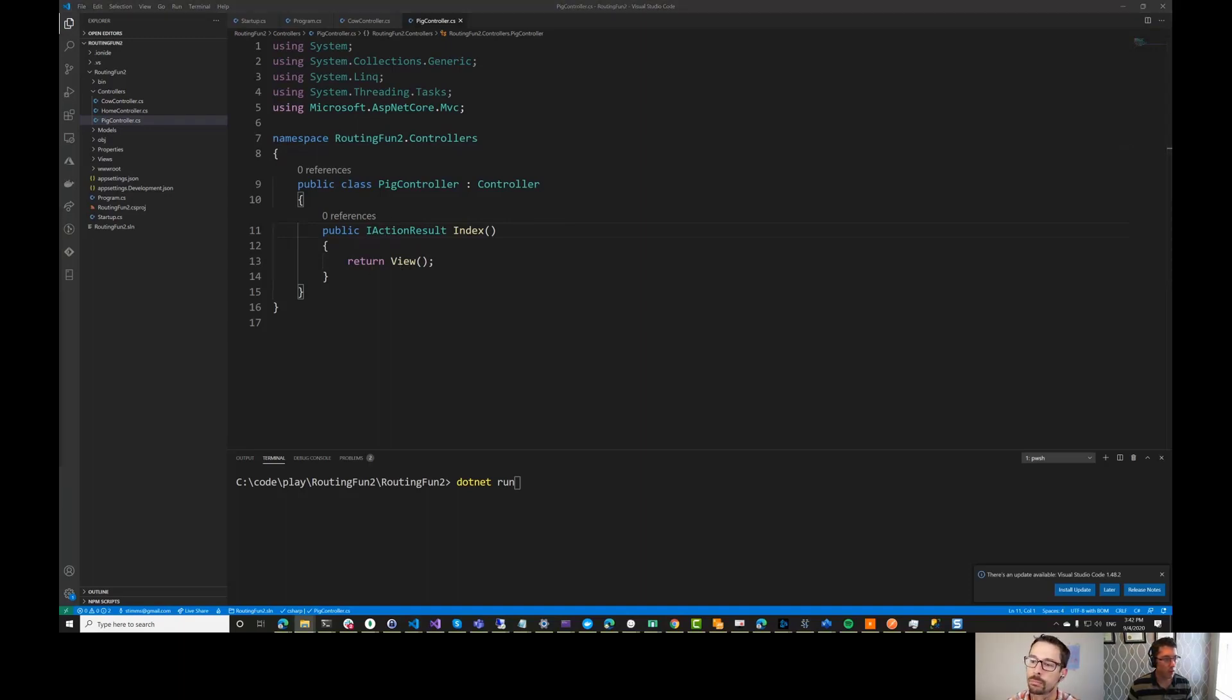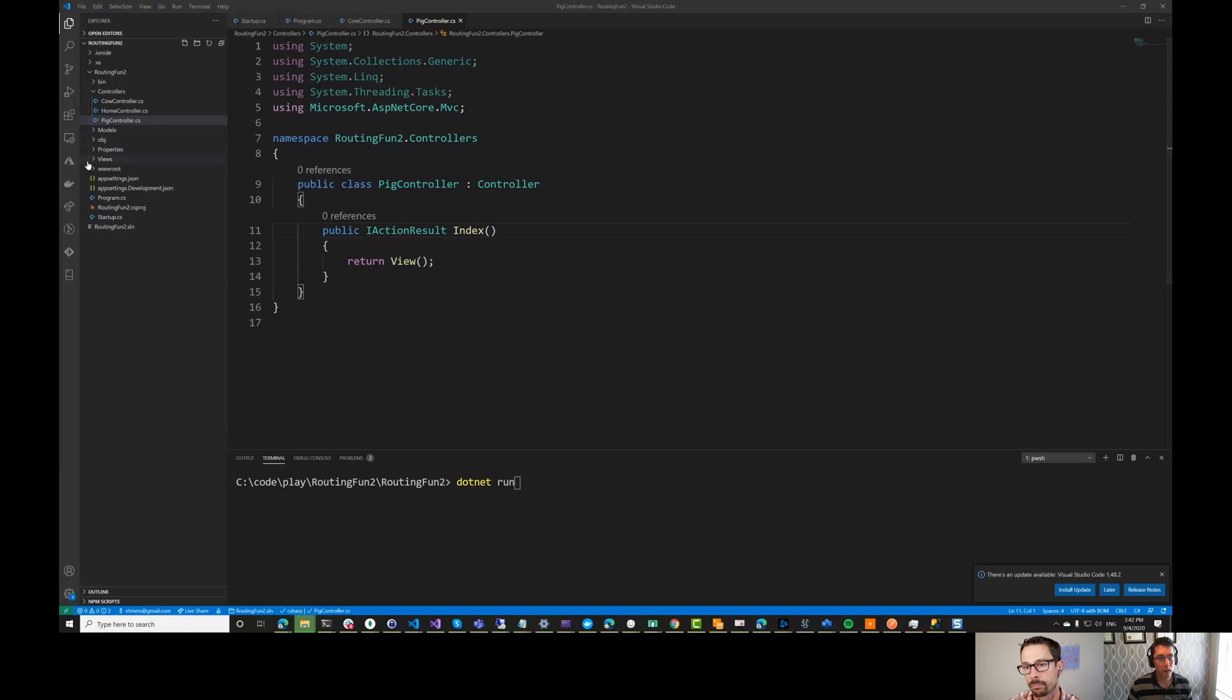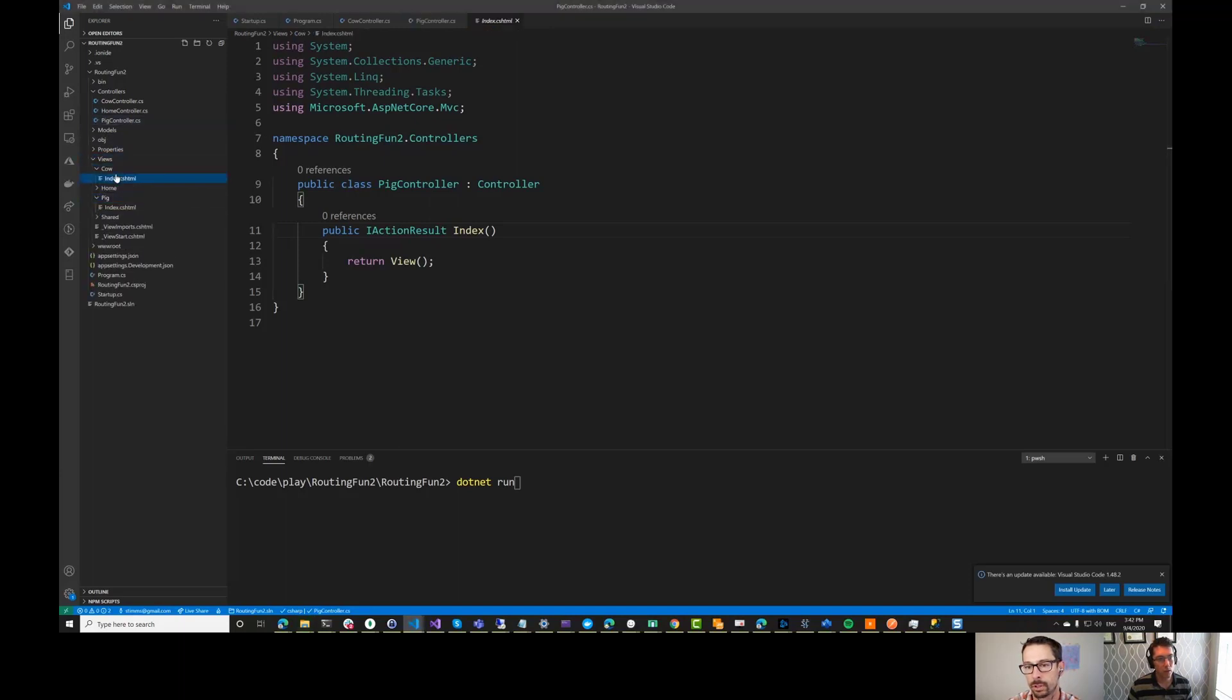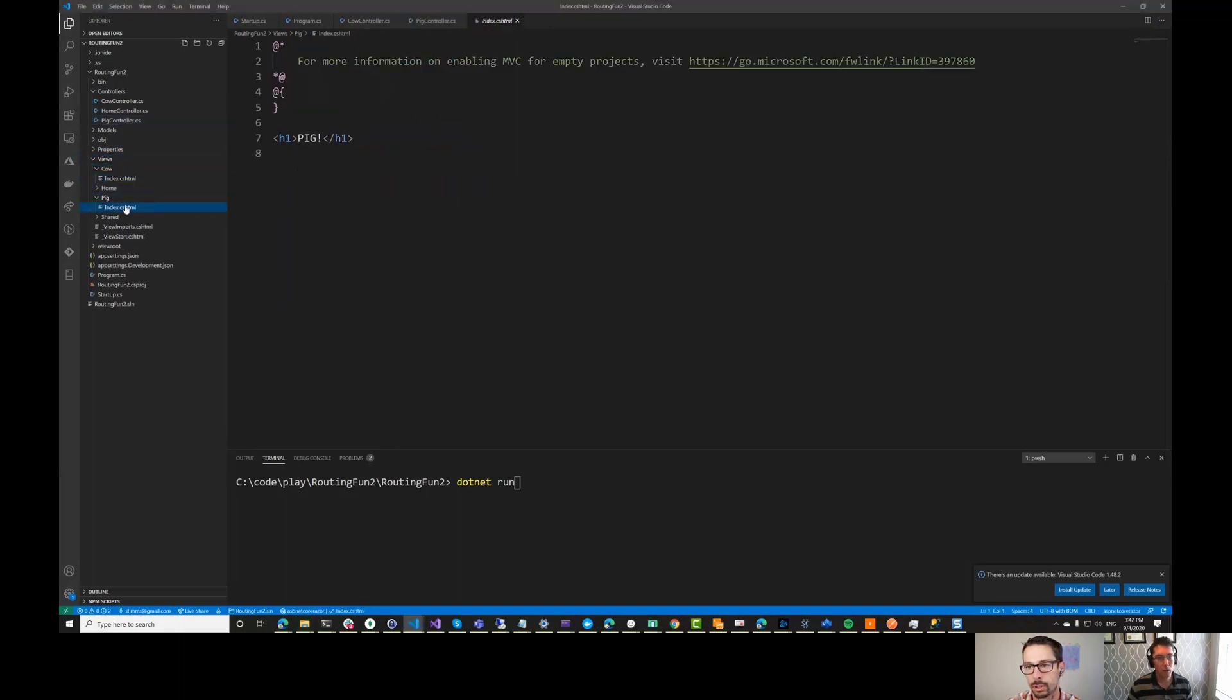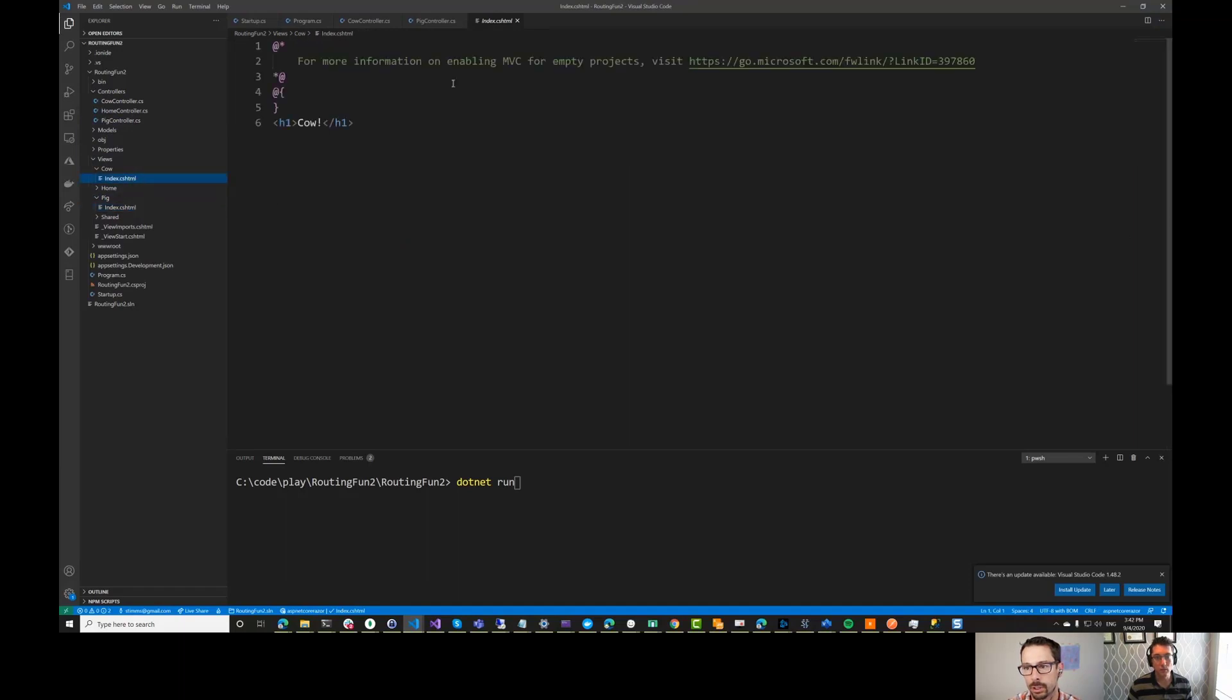So this is standard ASP.NET MVC. And then I will also add a views directory. Yeah, we already have views, but I'm going to expand it with a cow and pig view, each of which is very simple.